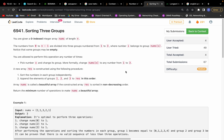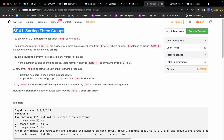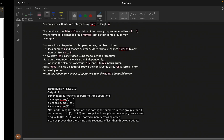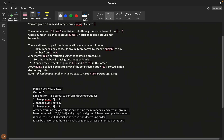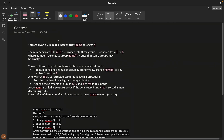Hello everyone, hope you are doing extremely good. Let's solve this problem — Sorting Three Groups from the LeetCode context. First let's understand the problem statement.